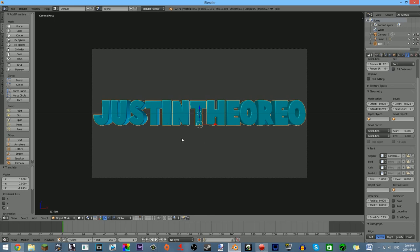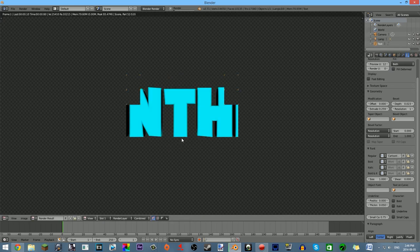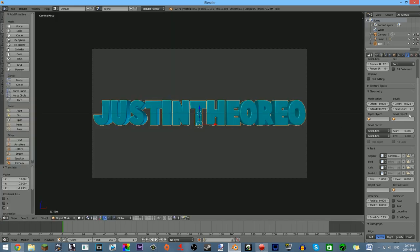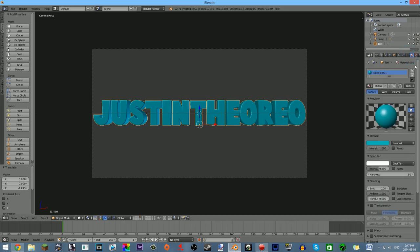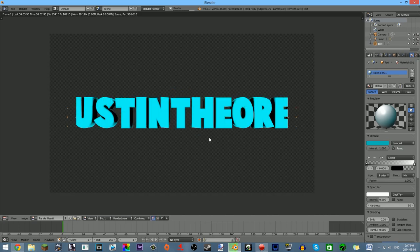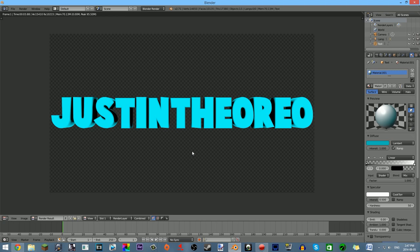Now we're basically done. If you click F12 on your keyboard, as you can see this is what our text will look like. Pretty cool in my opinion — it looks pretty bright and I like the look of it a lot. If you want to change some stuff, get out of the render preview by clicking Escape. My advice is to pick a pretty bold font — you can't have a really thin text because it just won't look that good when it's 3D.